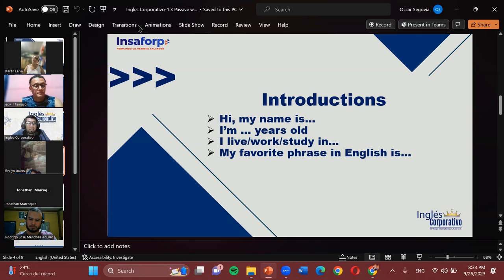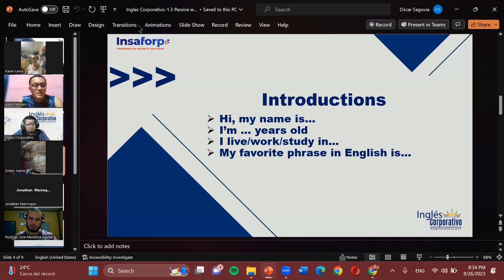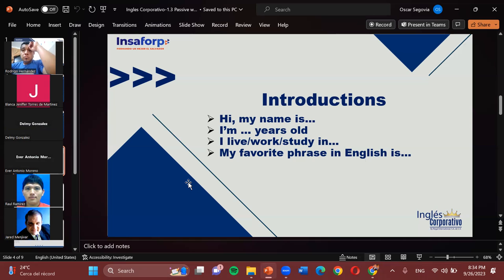Edwin, how about you? Hi teacher. My name is Edwin Tamayo. I am 44 years old. I live in Zacatecoluca, La Paz. I work in Habitat for Humanity, El Salvador. My favorite phrase in English is 'nothing else matters.' Great, very good — that sounds nice.